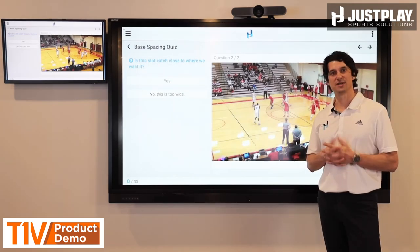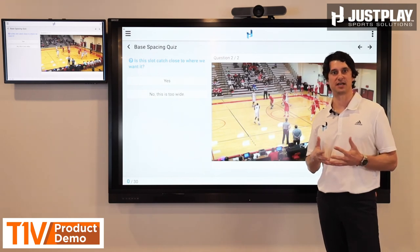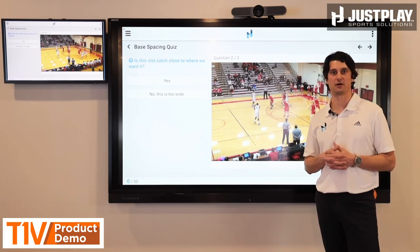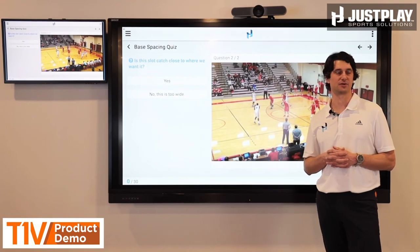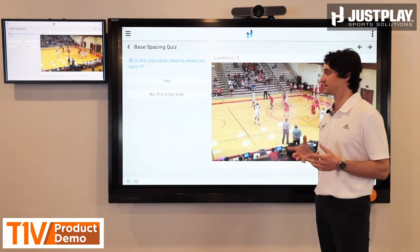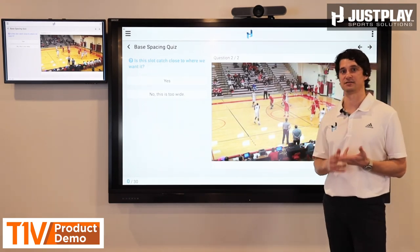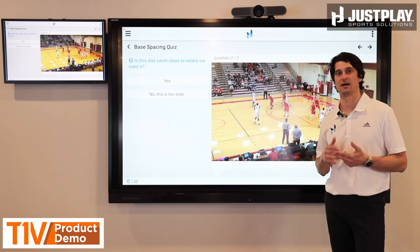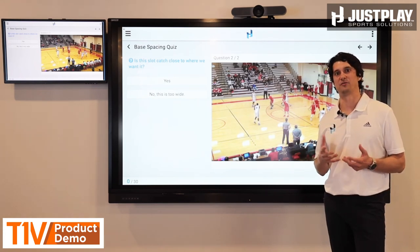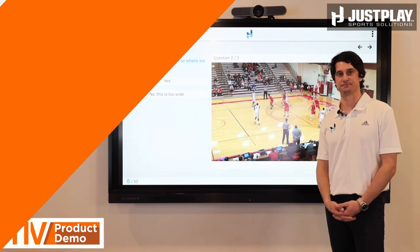We're really just scratching the surface on how these two technologies can be used to improve your workflow and your preparation process. But what this is going to do is make your staff meetings and your team meetings more interactive, more collaborative, and hopefully improve your overall preparation.